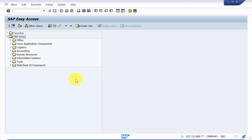Hello everyone, welcome again. The purpose of this video is to see how to create an address for an existing storage location. If you've already created a storage location but for some reason you have not attached any address, and you would like to attach an address to it, we would see that in this video. The transaction code for this is OX09.